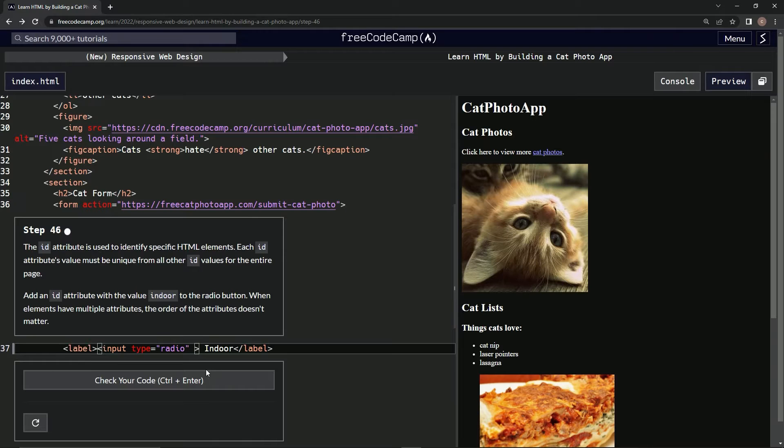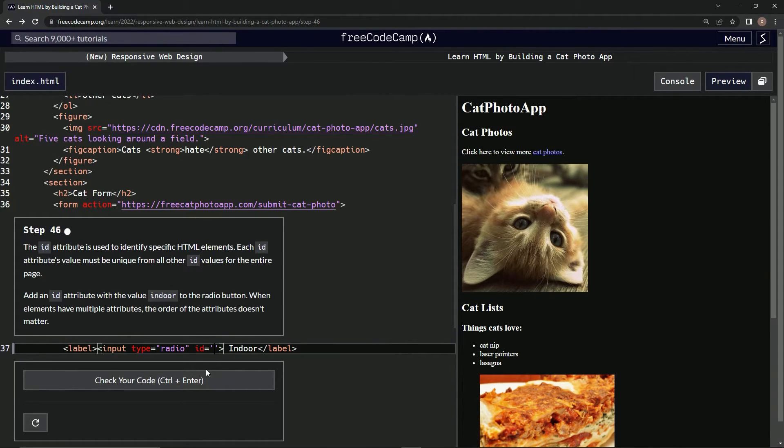All right, so right here we'll just say ID equals, put an empty string right here, and we'll say indoor.